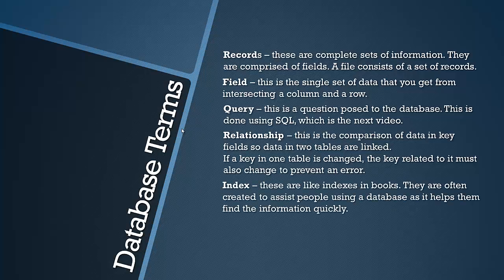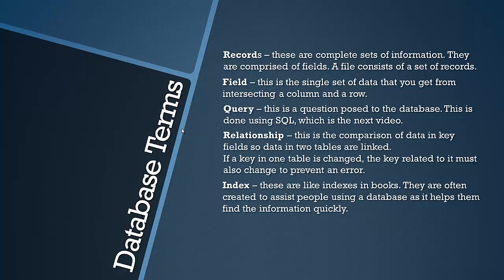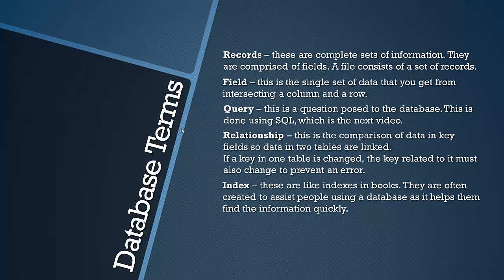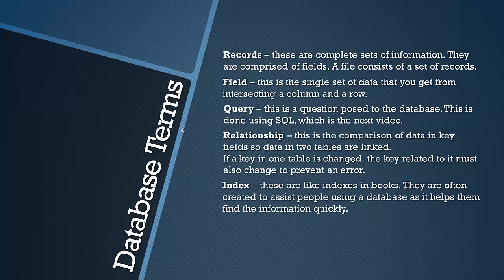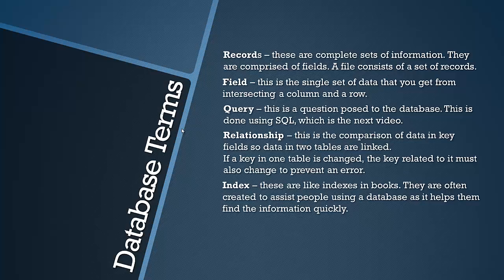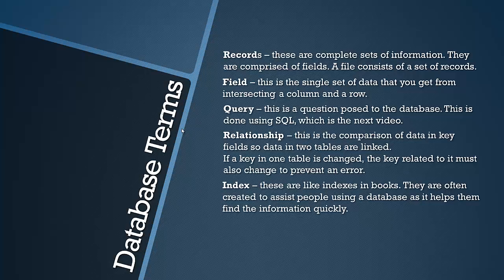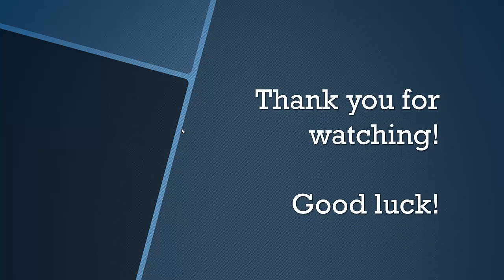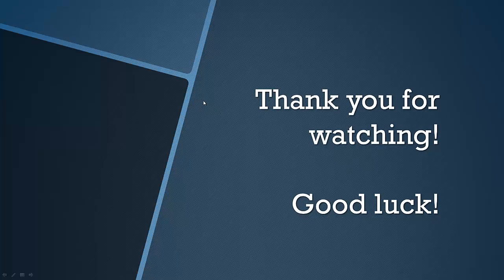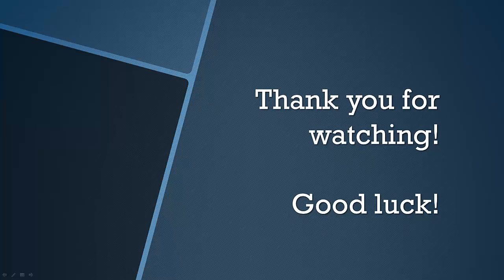An index is simply sort of like an index in a book. They are often created to assist people using a database as it helps them find the information quickly because it shows where certain columns and certain fields are in the database. So that's all really for today's video. Thanks a lot for watching and I'll see you next time.